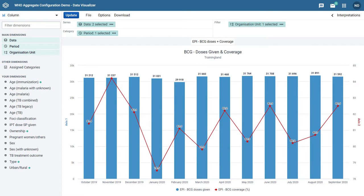In addition to allowing us to combine line and column charts in the same visualization, we can also create separate vertical axes based on how the output should be displayed. DHIS2 now supports up to four vertical axes within the same visualization.